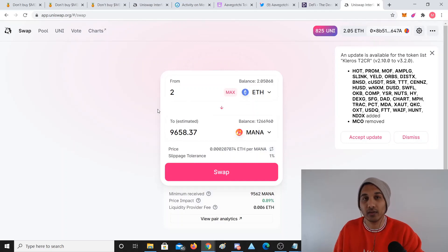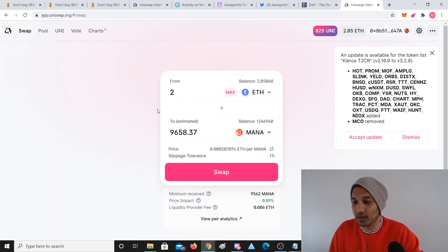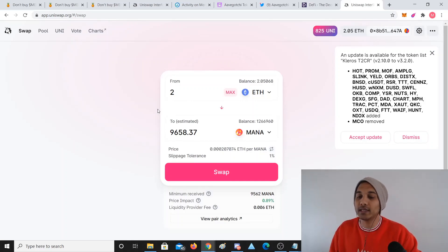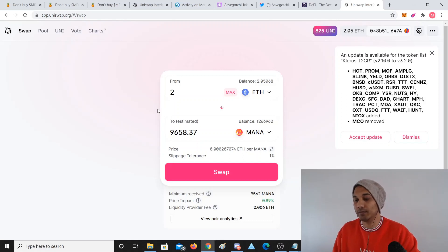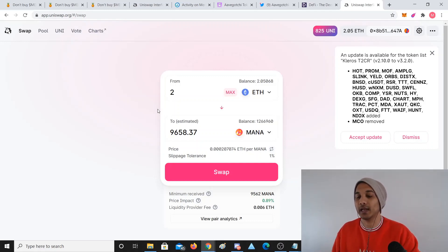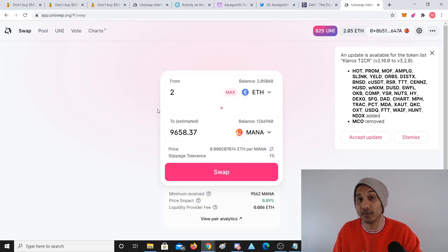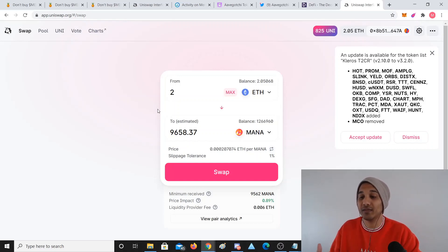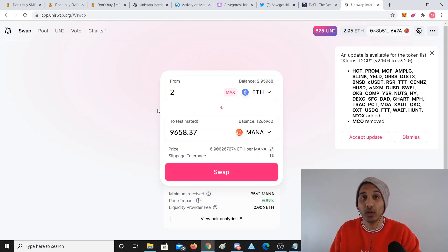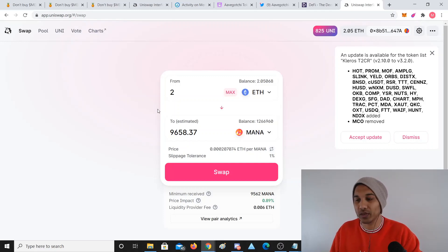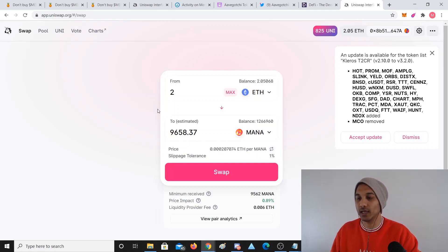There's a big benefit for people to pool their money or stake their money here because they get paid 3% fees that get distributed to the pool contributors. If I have $10,000 in Mana and Ethereum, instead of keeping it in Coinbase, I can put it into Uniswap.